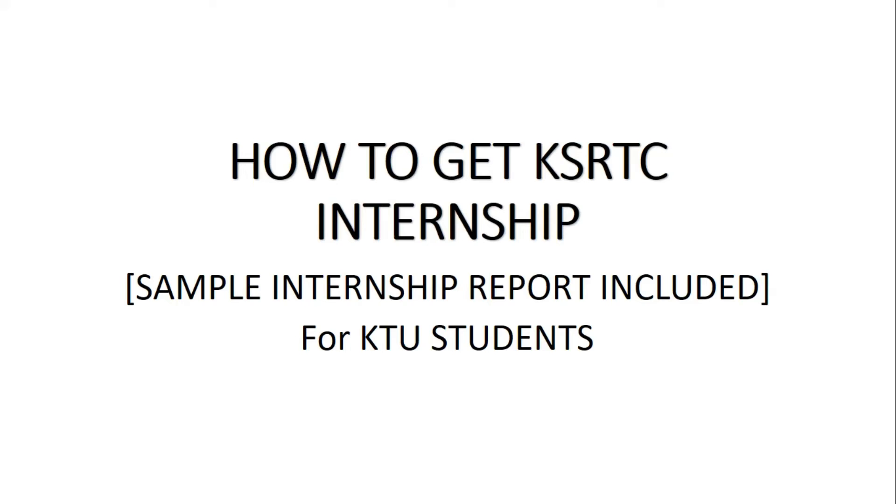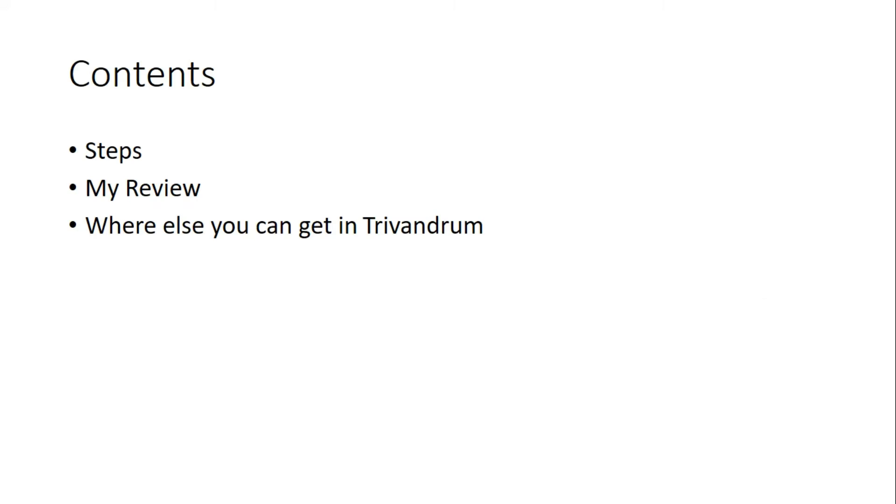In this video we will be discussing how to get an internship at KSRTC Central Works Papanagod, and I will be sharing my review, the steps to procure internship at KSRTC Central Works, and where else you can get internship.